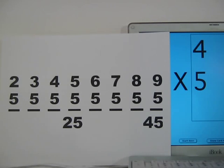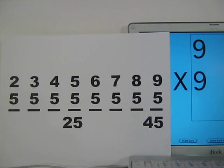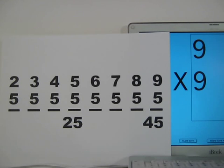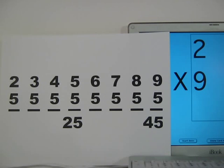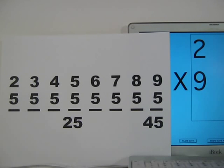Four times five is twenty. Nine times nine — ninth finger down. You should have eight fingers to the left and one to the right. Nine times nine is eighty-one. Two times nine — think nine plus nine is eighteen. Two times nine is eighteen.